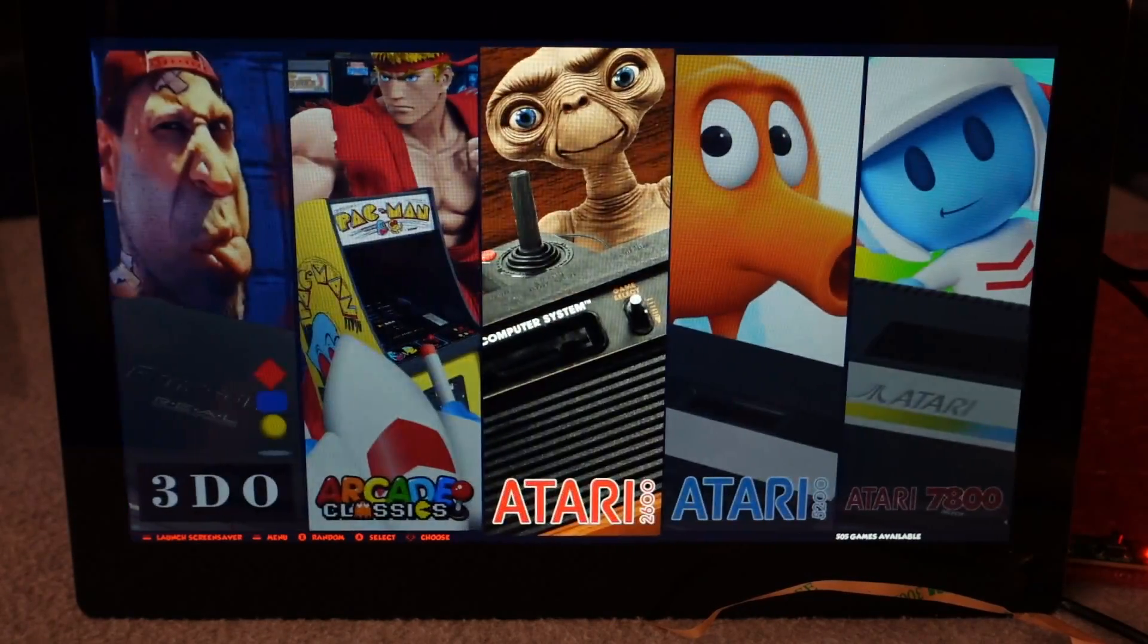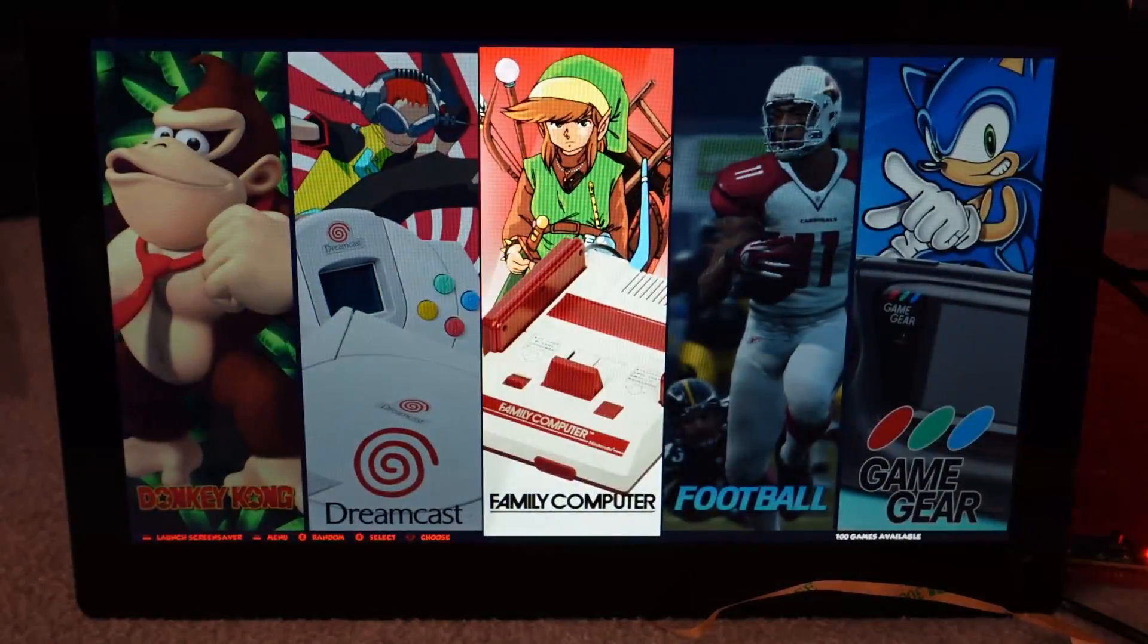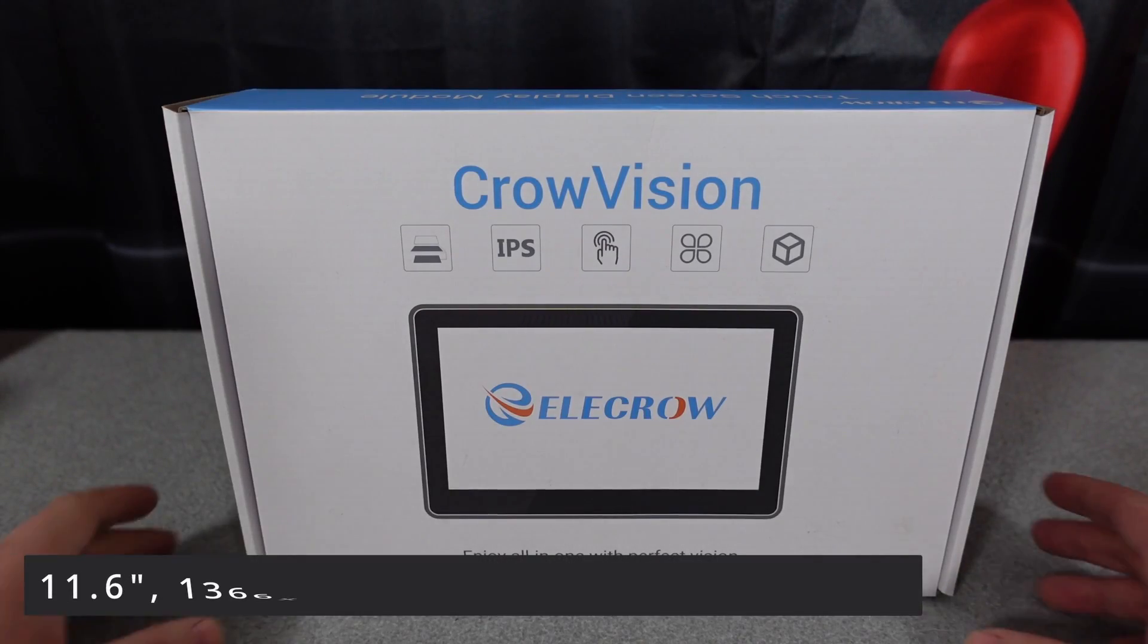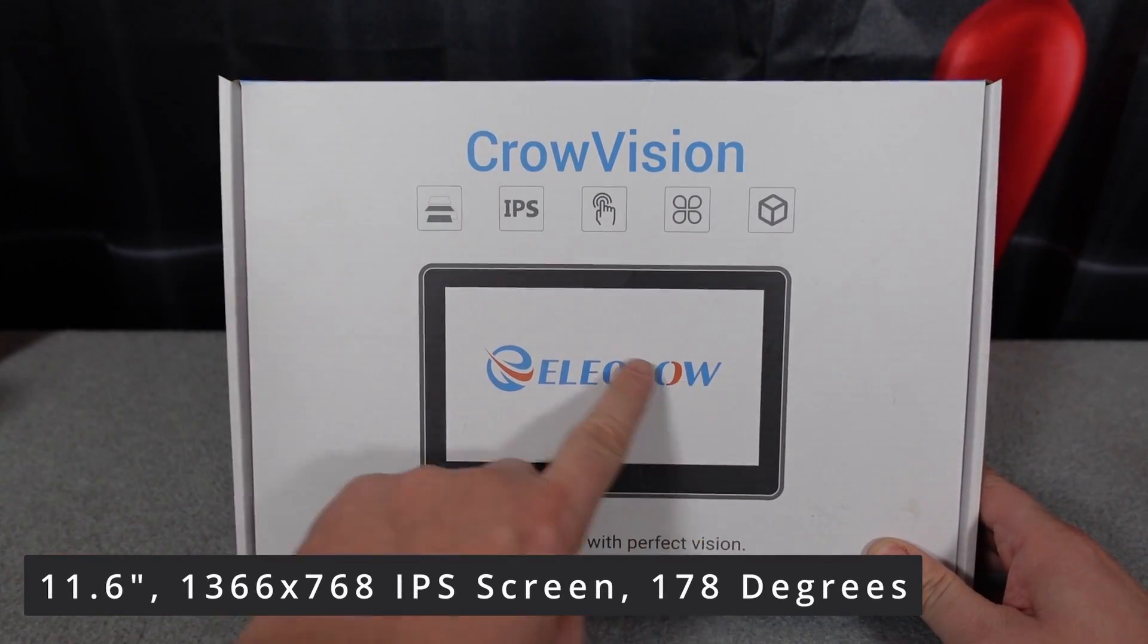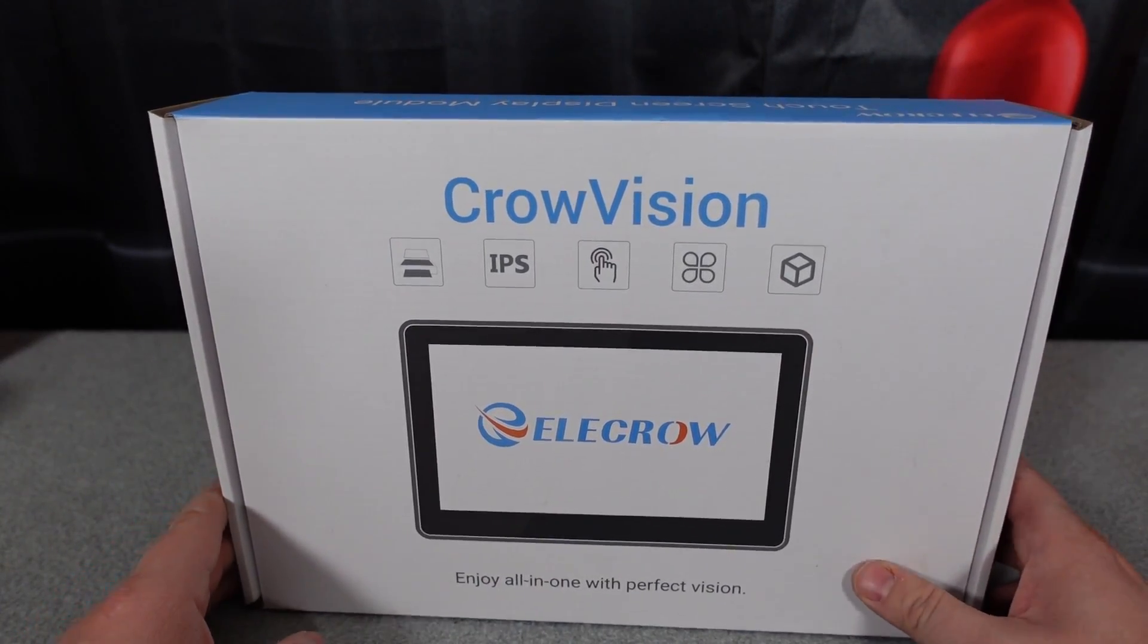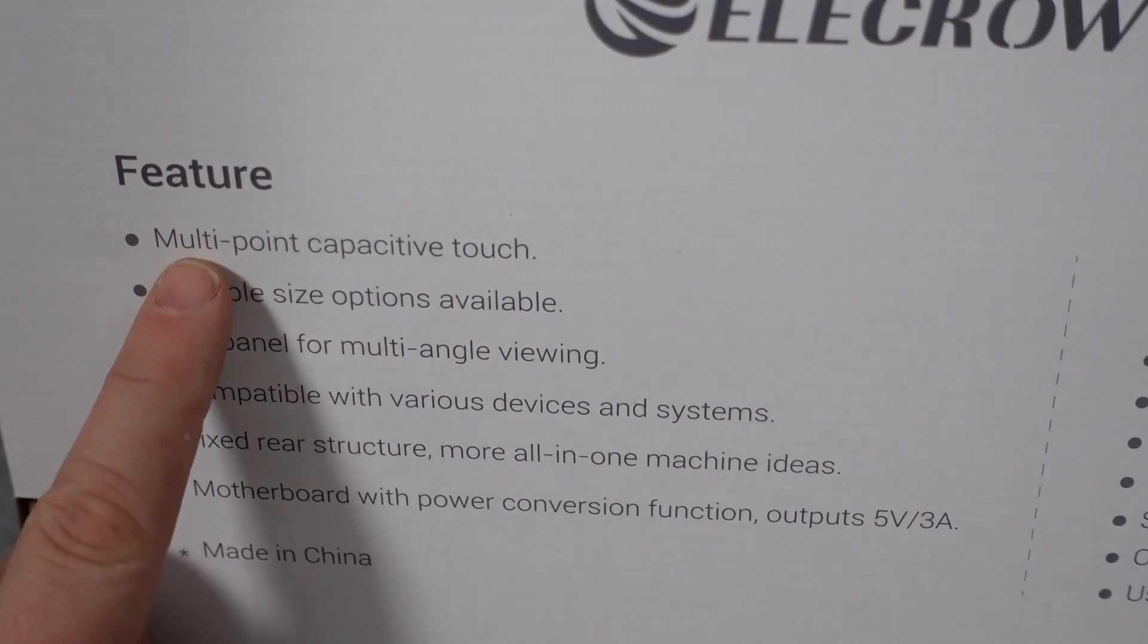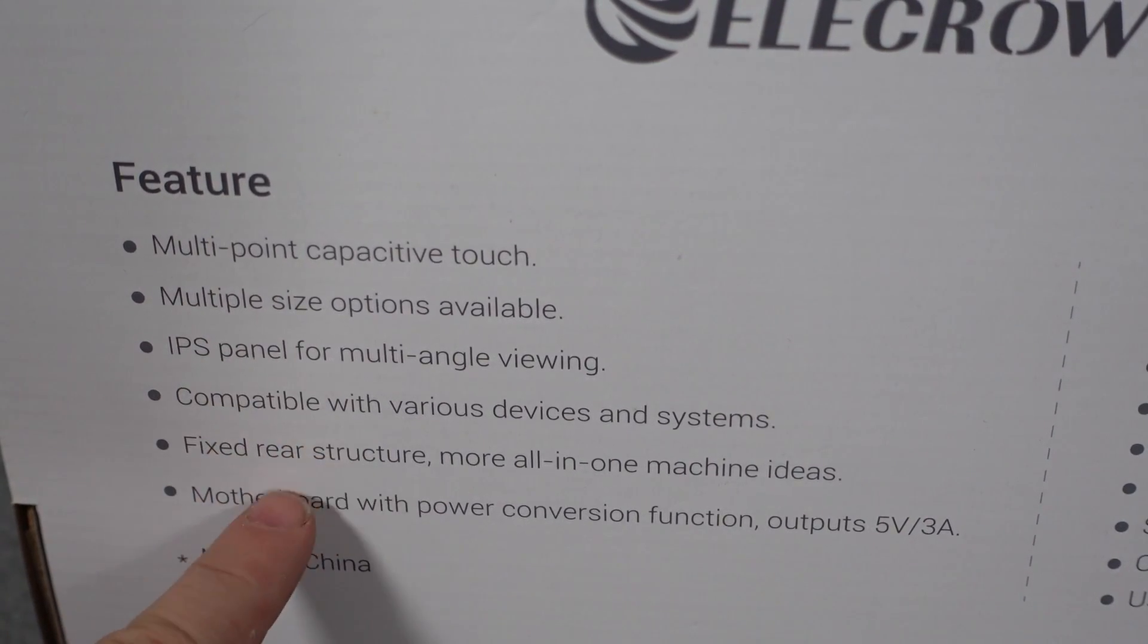We have this really cool 11.6 inch IPS screen from Elecrow, from CrowVision. This is a 1366 by 768 screen that actually has a 178 degree viewing angle on it. This is probably the best IPS panel that I personally have ever seen.